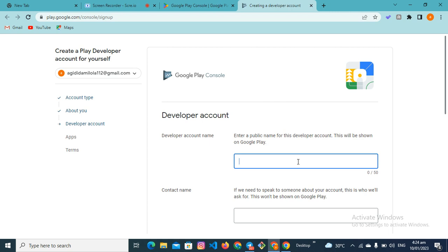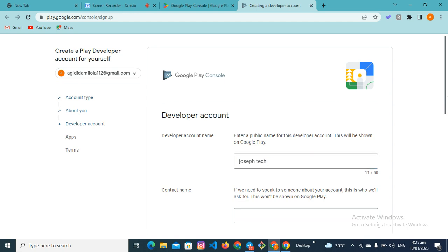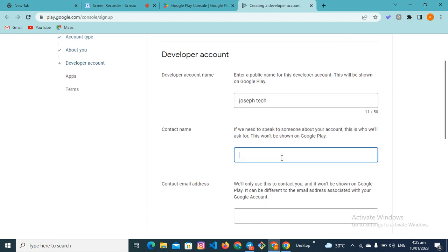Now they will ask for your developer name — this is the name that will appear on the Play Store. When someone downloads an app on the Play Store, they see the developer name. You can put something unique, like 'Unique Tech' or 'Joseph Tech', as long as no one else has used it. Your contact name will be your full name.